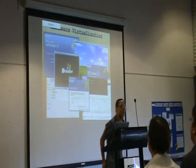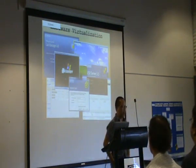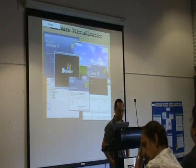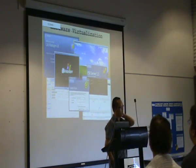Hello everyone, I'm Jeremy and my project is about virtualization. So what is virtualization?